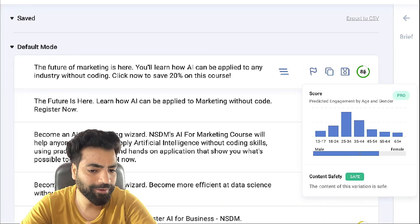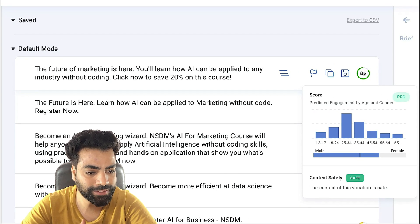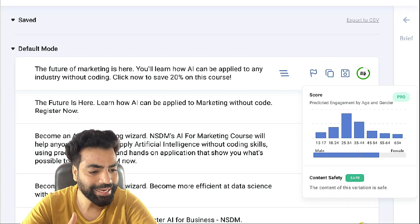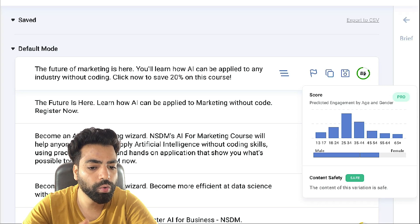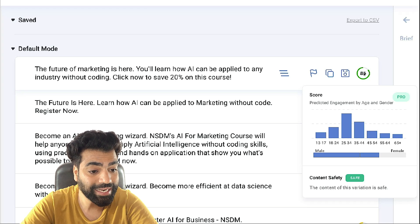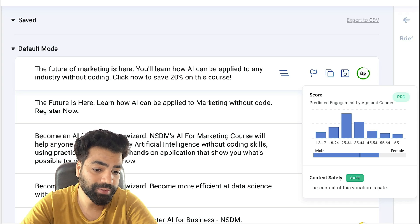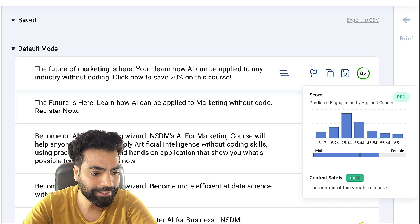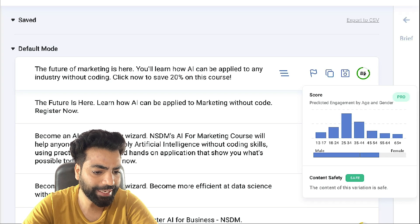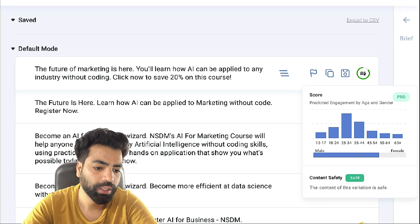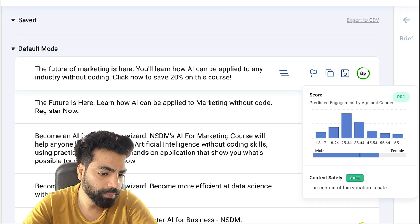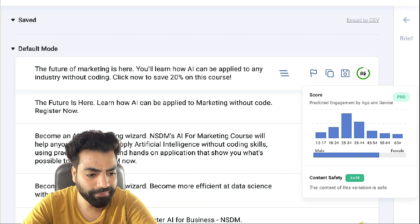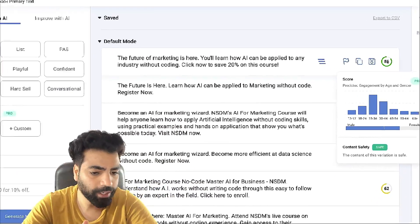Right next to the copy you see this predictive score, which is one of my favorite features about Anyword — I don't see this in any other AI copywriting tool. The machine learning model predicts how well each copy will perform, helping you save dollars on needless A/B testing. It also shows which age group and gender it will resonate with most. Here I can see it'll resonate most with 25–34 and then 35–44 males — that's actually my core audience.